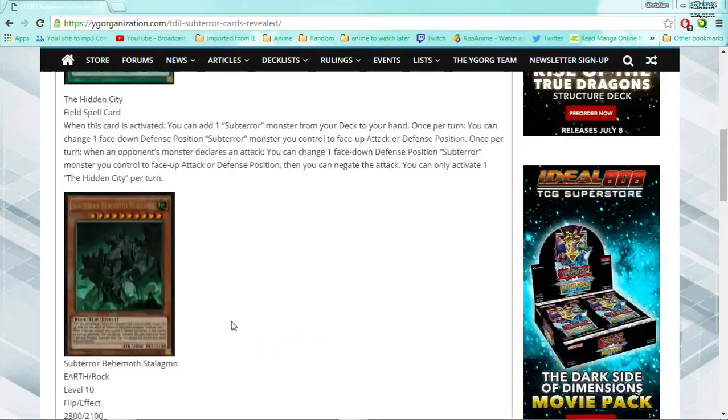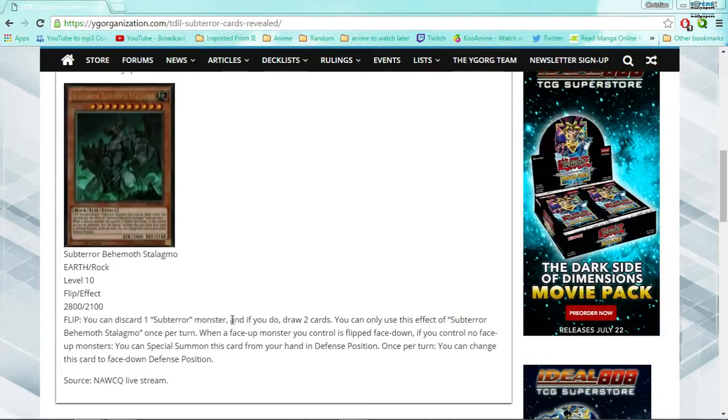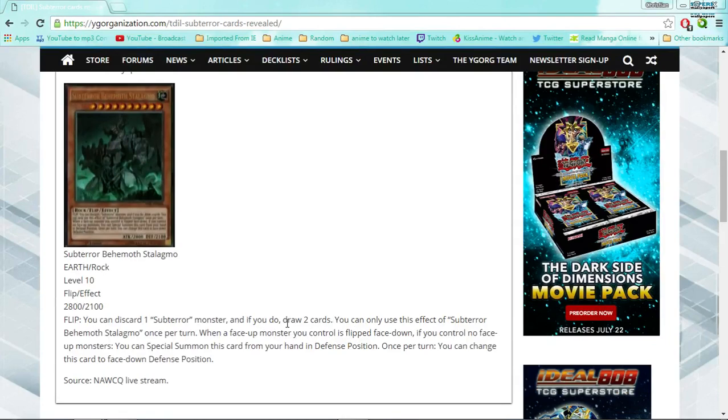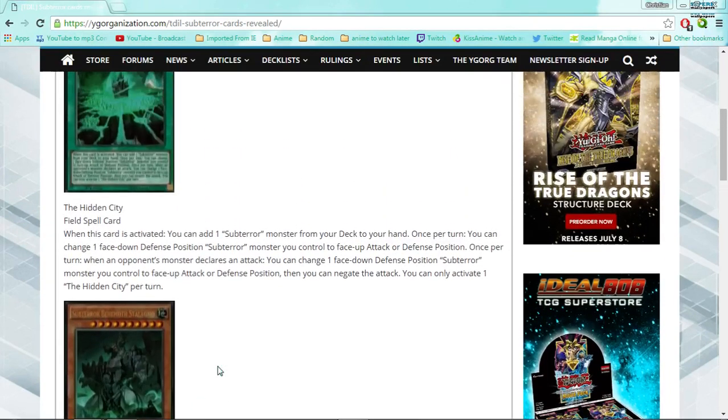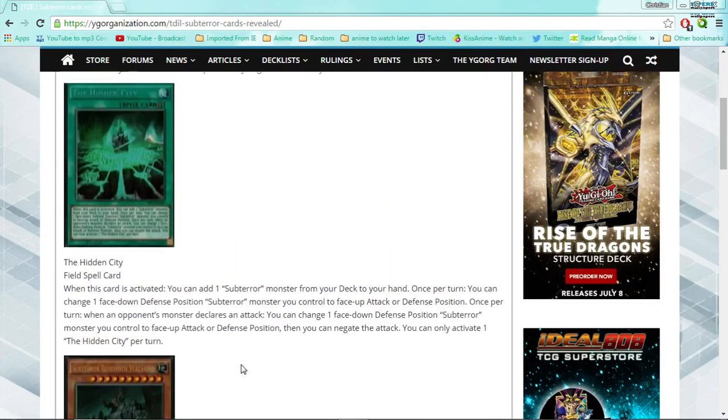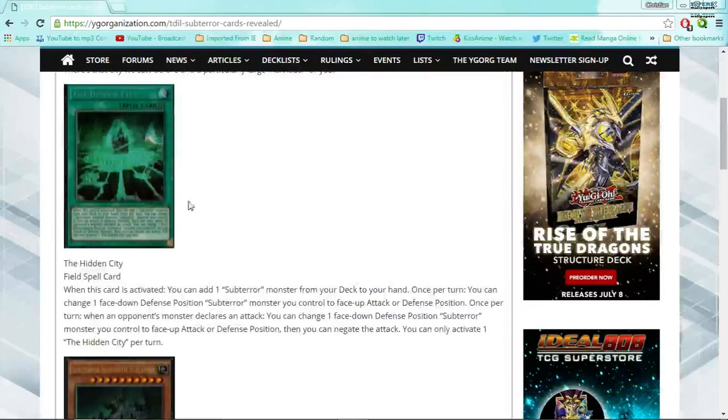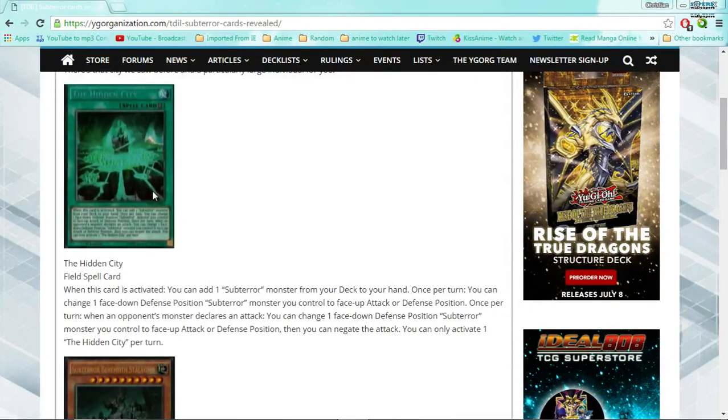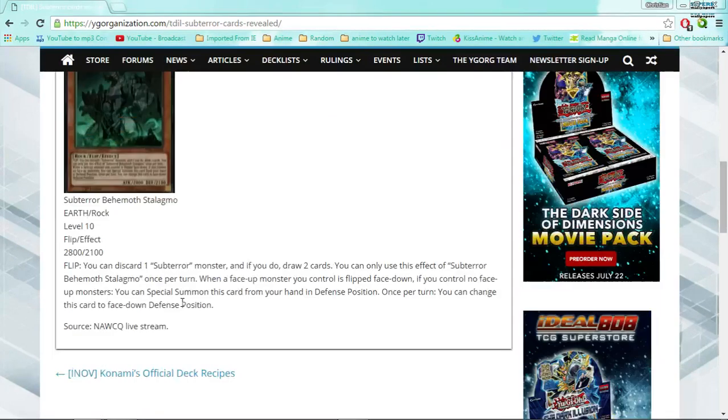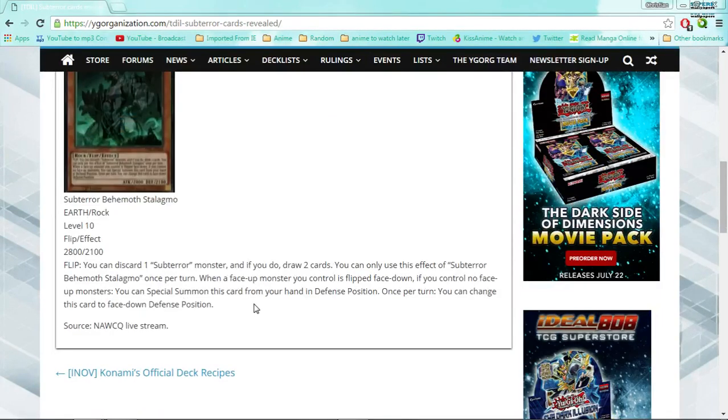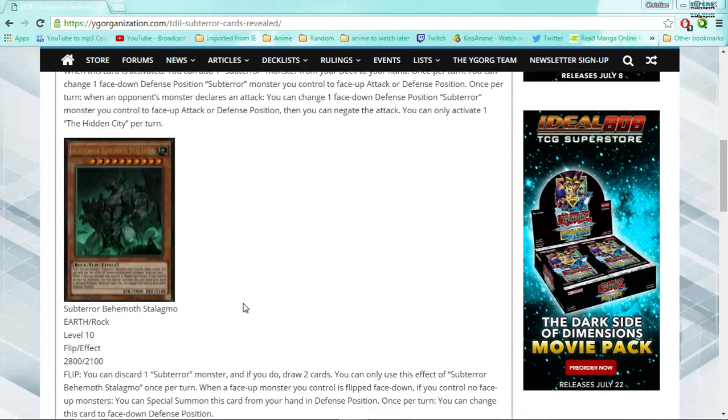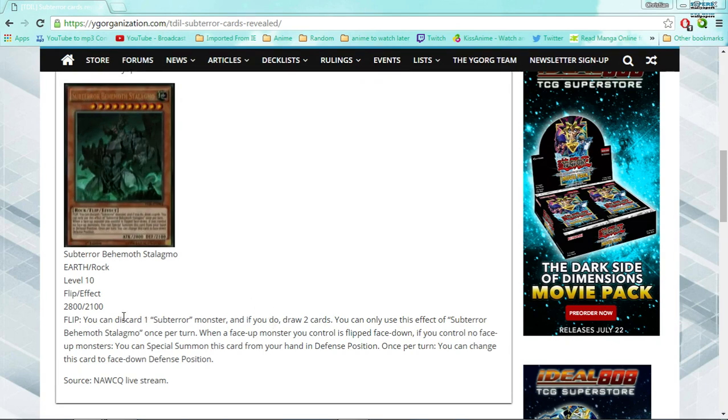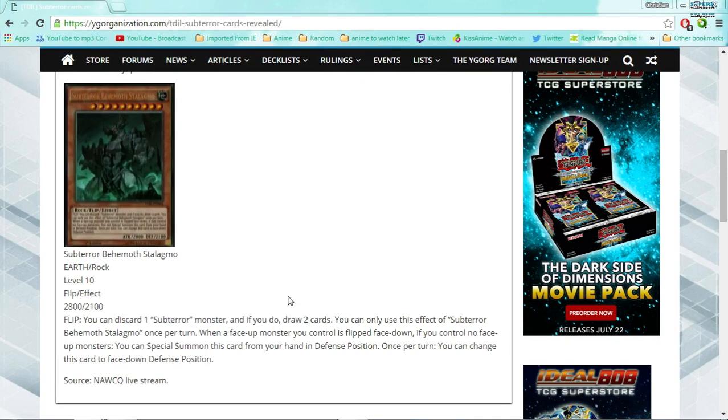And, so one guy, I was reading the forums, and he pointed out that they probably put the hard once per turn clause on this guy, because you're able to summon him, Book of Moon him, and then flip him face back up with the Hidden City, draw two, discard a card, draw two, and then you're able to Book of Moon him again. Then there's ways to flip him face back up, so you could, if they didn't put a hard once per turn clause on him, you could abuse this like crazy, and thank god they did. So this guy is basically a D-draw for the deck, I really, really like.